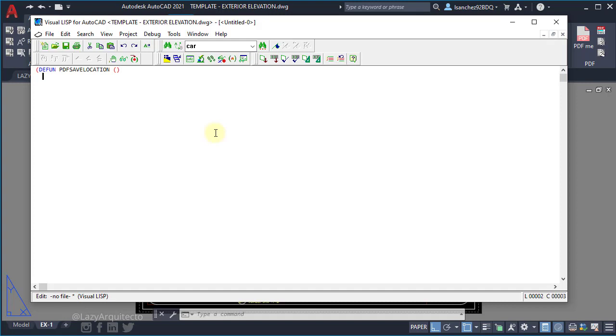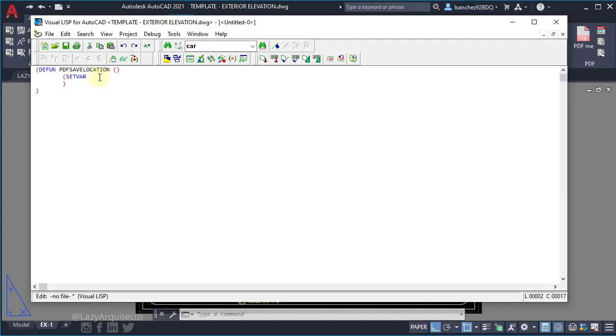So let's go down now and close this list. Because remember, LISP means list processing. So once we have this, we're going to add inside this list whatever we want this PDF save location function to accomplish. So we're going to open and close again a new parenthesis. And let me move it down just to visualize this easily. So our second function would be the setvar, which will set a system variable value for us. In this case the system variable is going to be plot to file path, which we will place inside quotation marks.